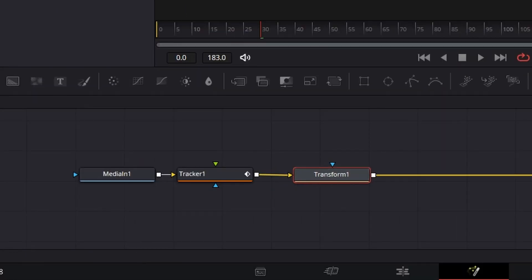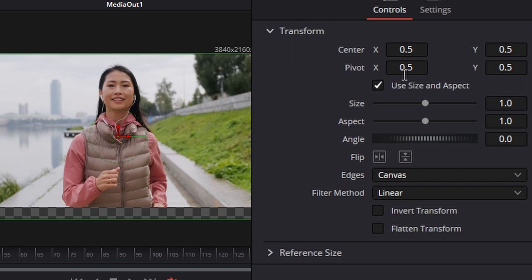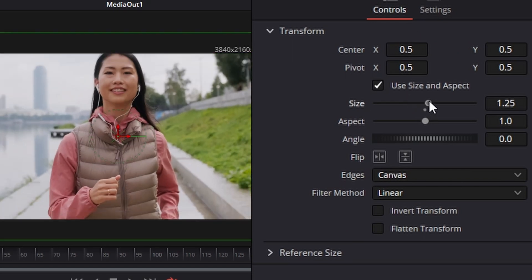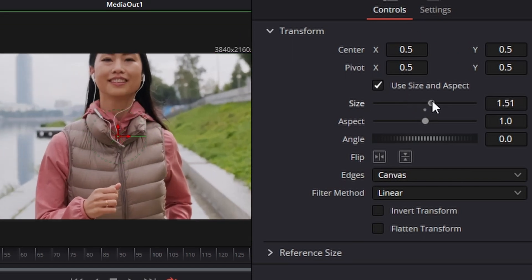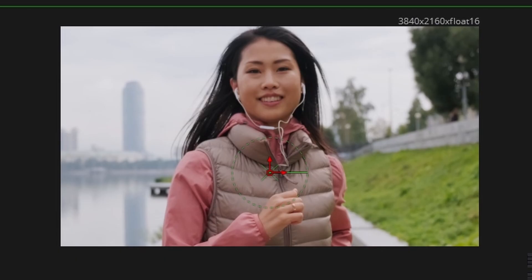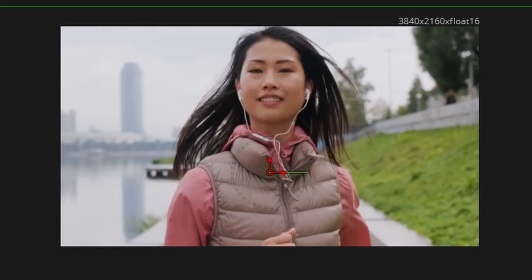Now we can simply resize the footage so that it fits, get her head back into frame, and now we have a nice little tracking motion bobber effect. That is how you track-stabilize in DaVinci Resolve - simple.